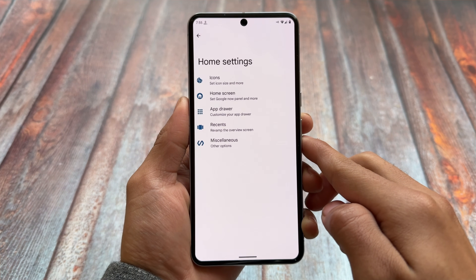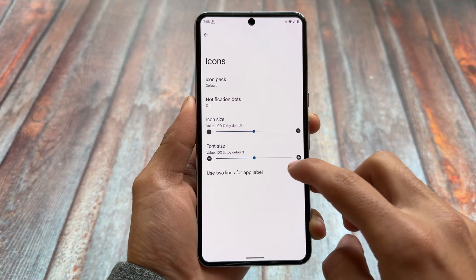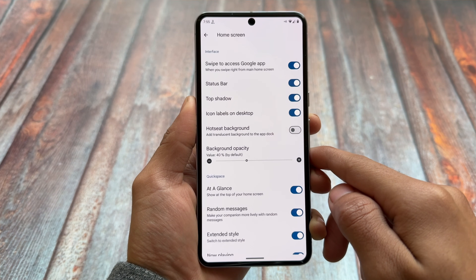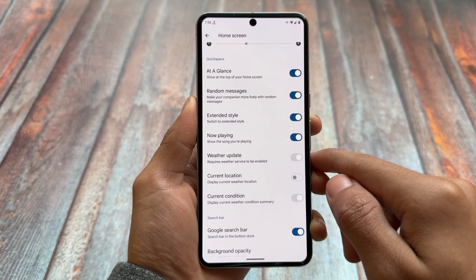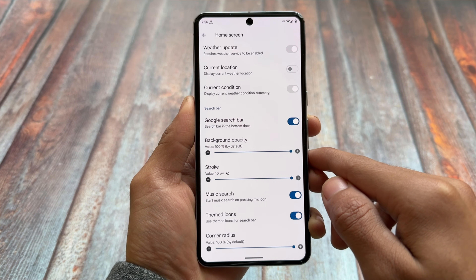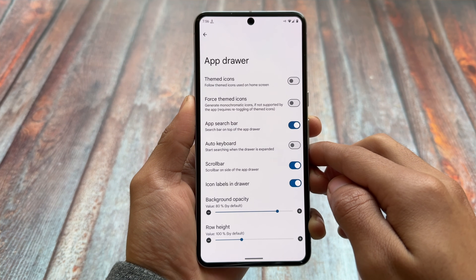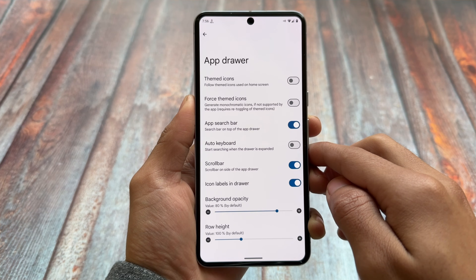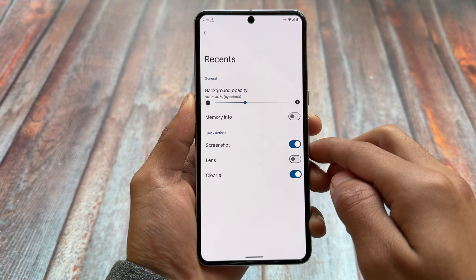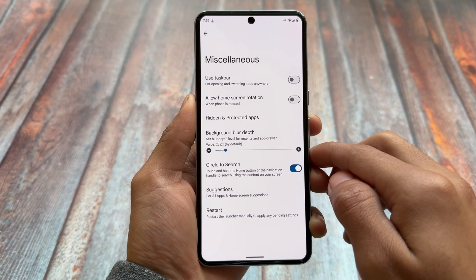The Circle to Search option is present in the home customizations. Looking at all the features and customizations available in the default launcher, it's almost similar to previous versions but with some new options. We have quick space options, the now playing option which you can turn off, and the Google search bar has tweaks like adjusting the stroke and enabling music search. In app drawer customizations, there are themed icons and an auto keyboard option. The recents panel customizations don't have much new to offer unfortunately.